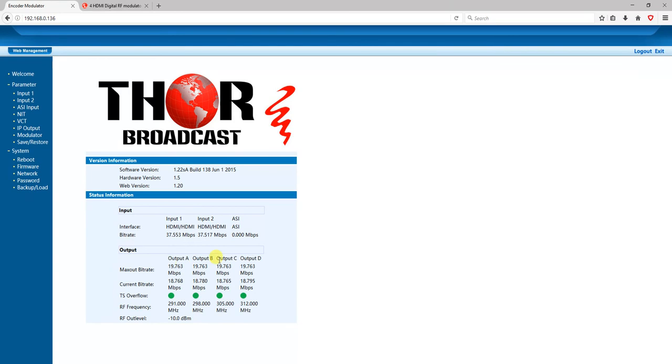This is our splash screen. So I took a stock unit and just plugged in four HDMI sources. You see how it's running here - each one has about 18 megs set up already on RF frequencies here.